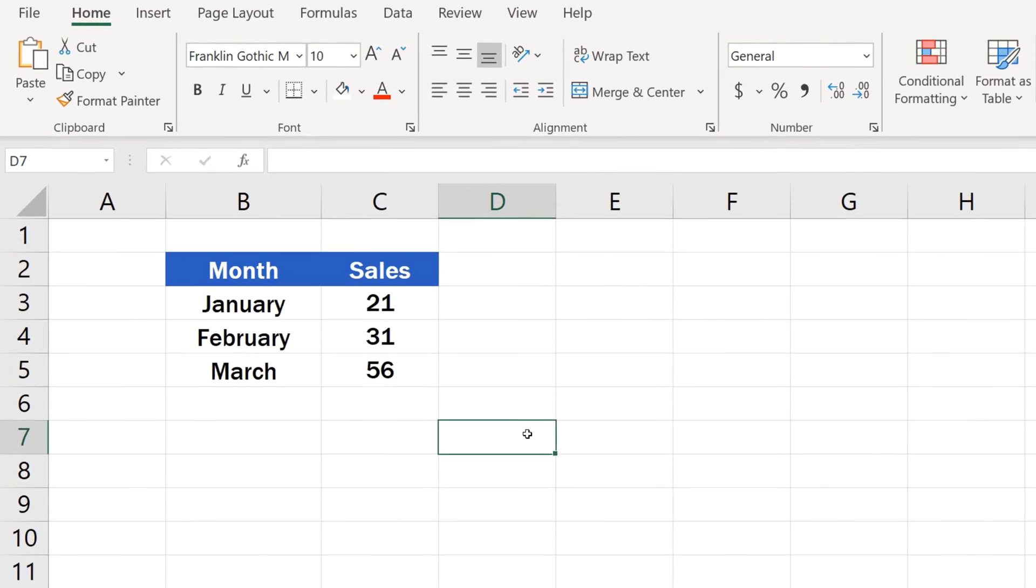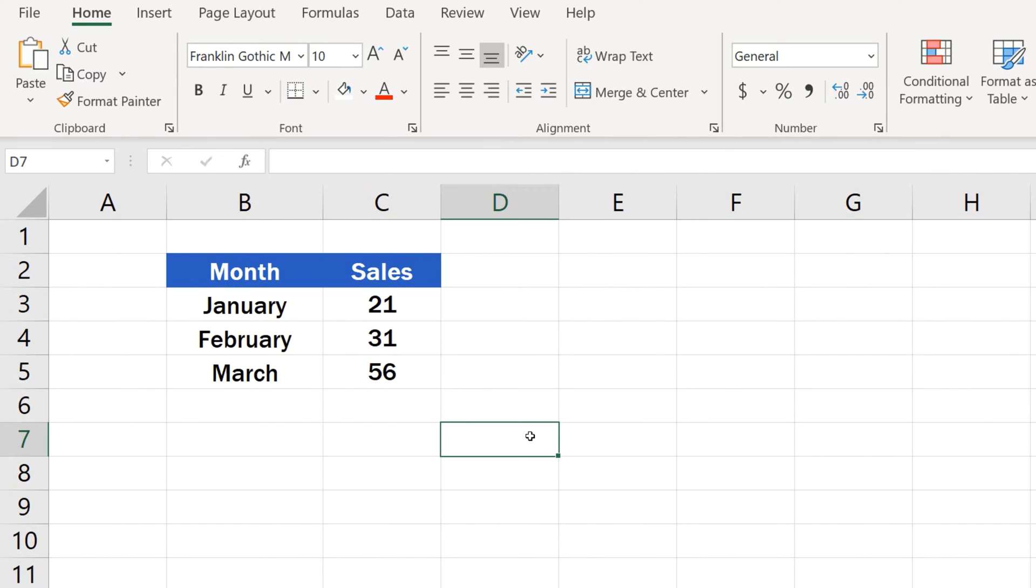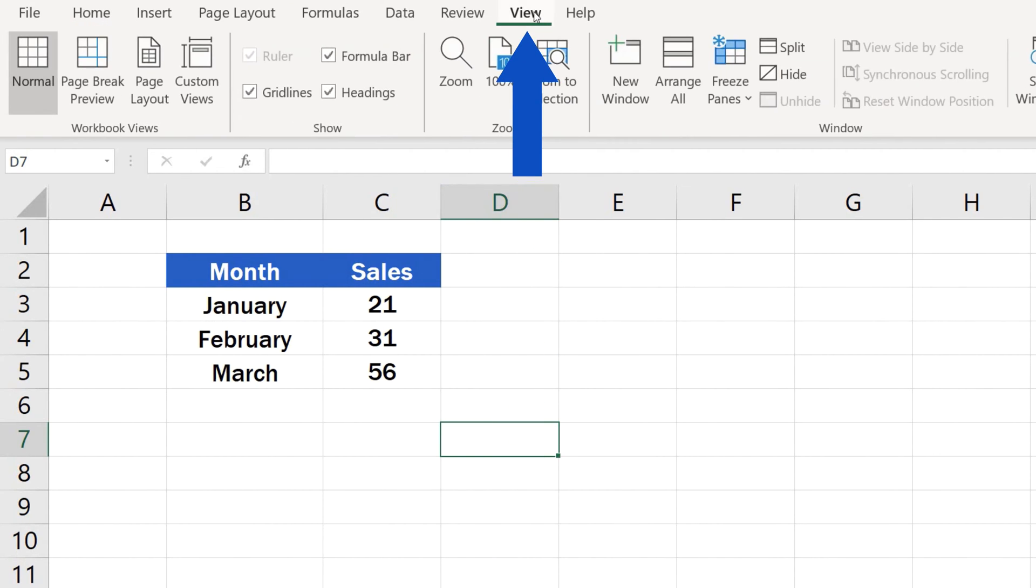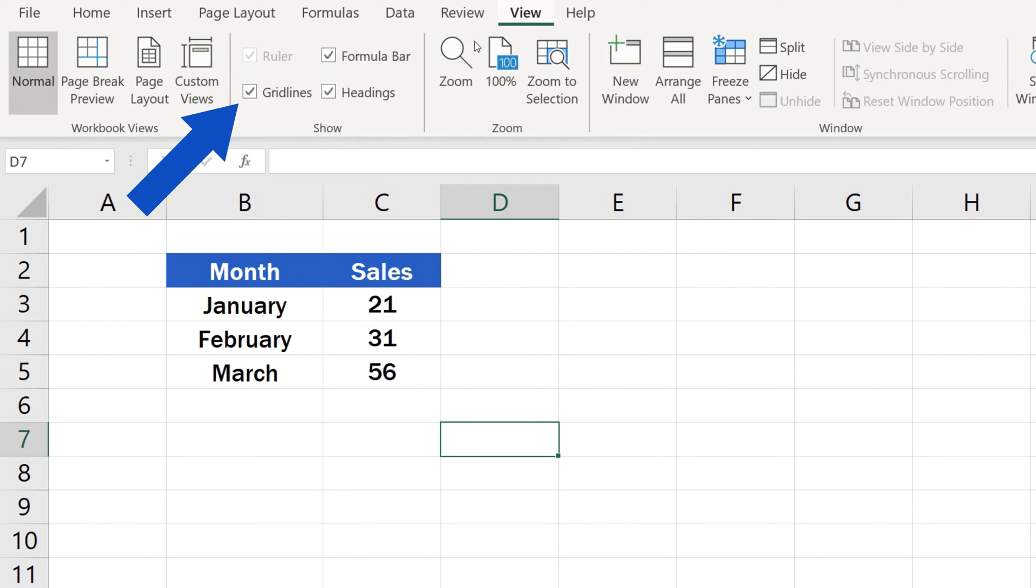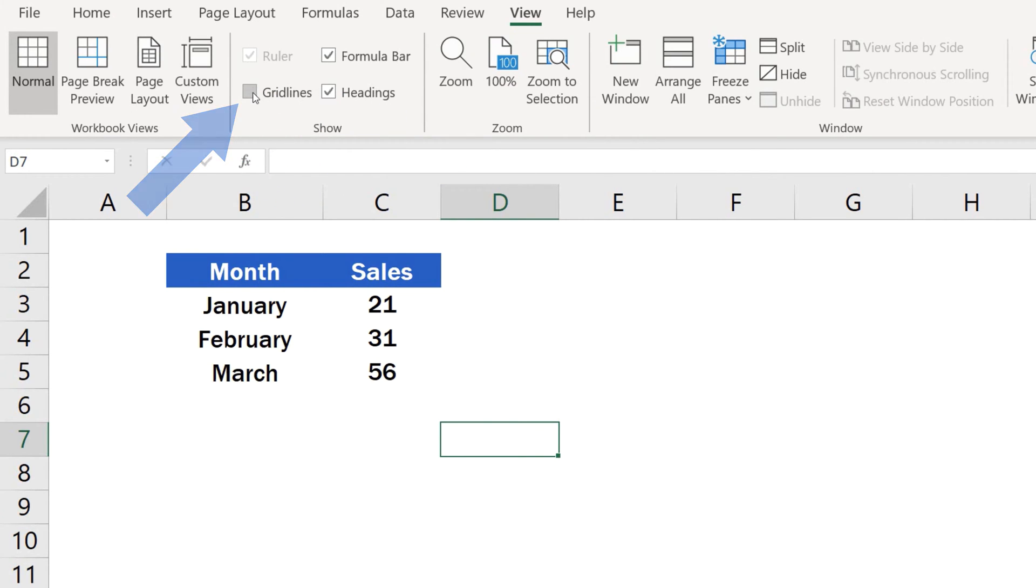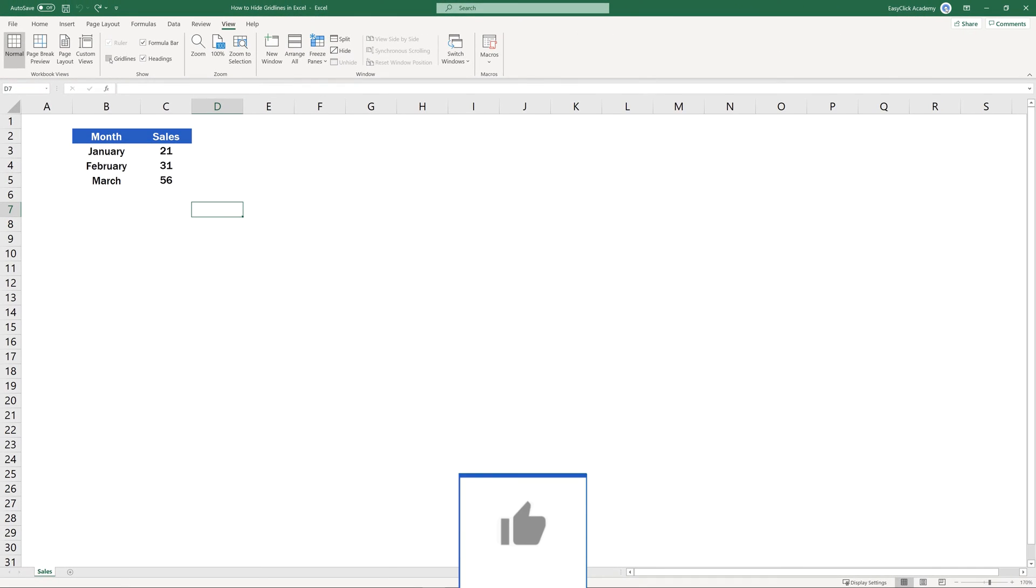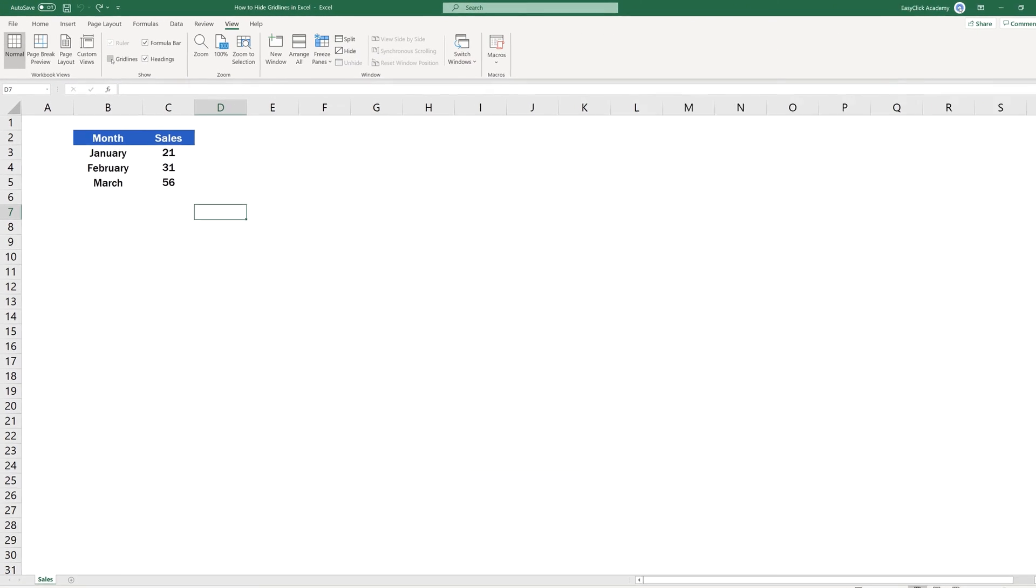If you want to hide gridlines in the whole spreadsheet, simply click on View tab, go to the section Show and unselect the option Gridlines. The gridlines immediately disappear from the whole spreadsheet and the area looks nice and clean.